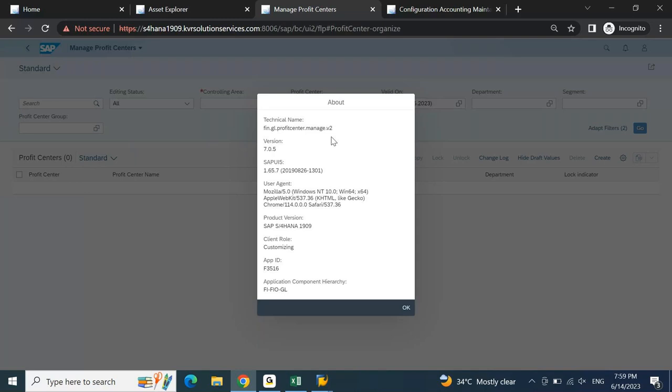When you see the Manage Profit Center technical name, it shows 'FIN.GL.PROFITCENTER.MANAGE.V2' - this is a Fiori-based program. There is no ABAP coding available in GUI for it; it is developed in a different domain altogether and is available only on the Fiori screen. These Fiori-exclusive reports work faster than GUI transactions because they don't have backend ABAP coding with lengthy logic - they work in a different approach.